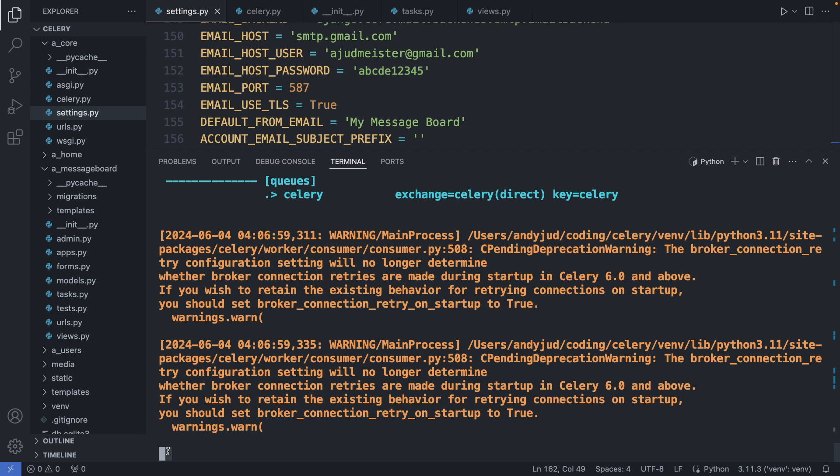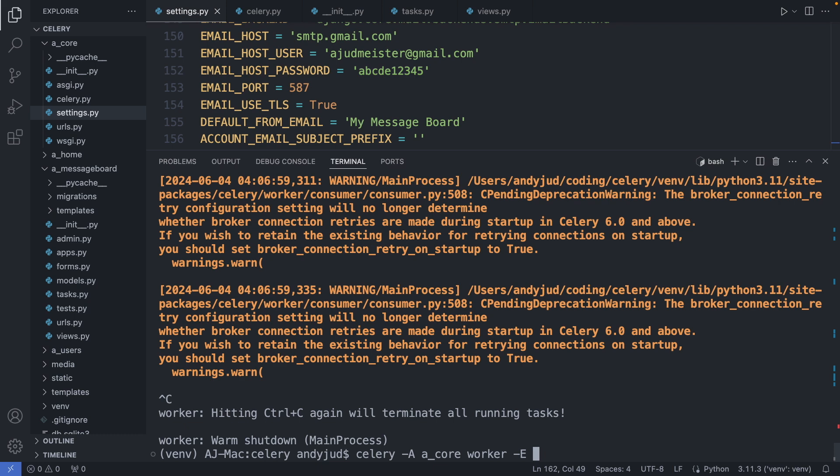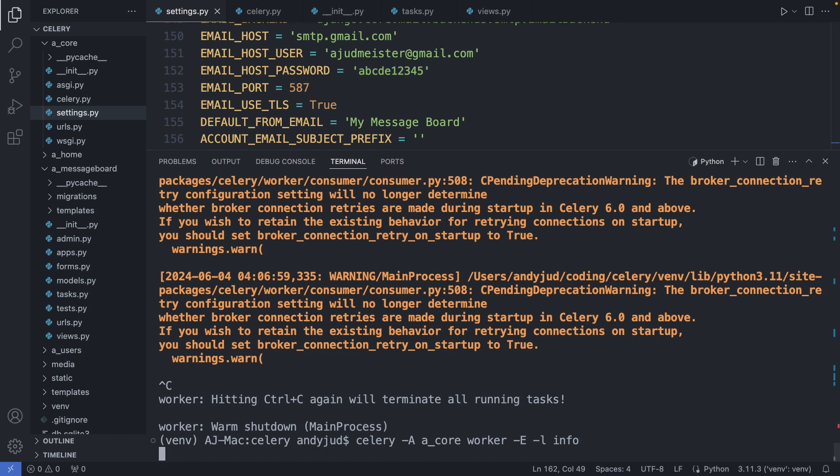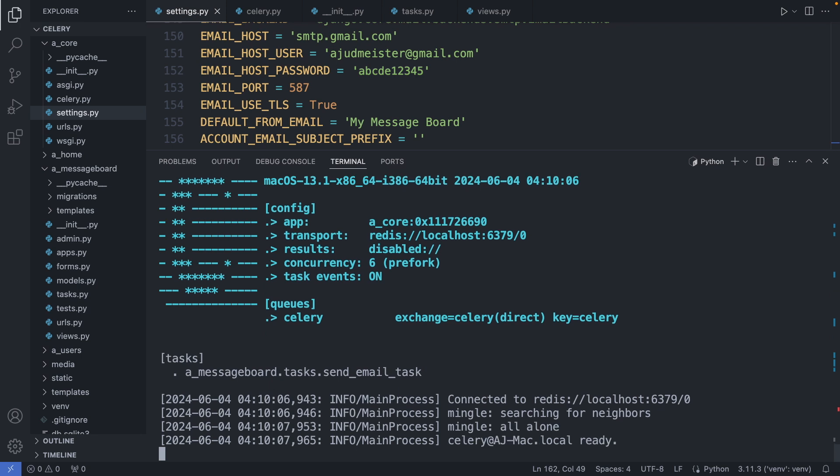Then I shut down the worker with control C. Then I add here again my celery worker command, but I extend it now with logging info options. The dash E option enables the task events to be monitored. And dash L info means log the information when executing the task. And as we can see we have no more warning messages. The task events option is switched on. And we see here the task celery has found in our project. Alright.